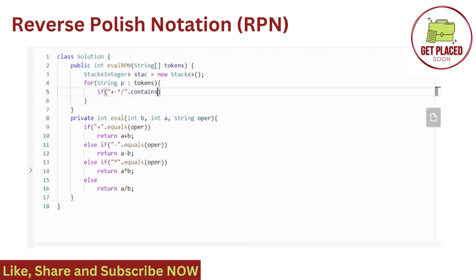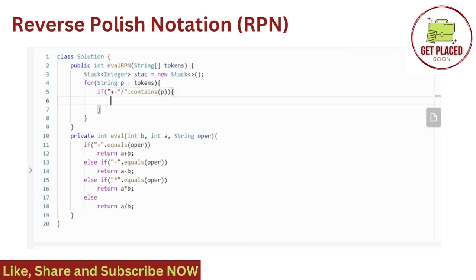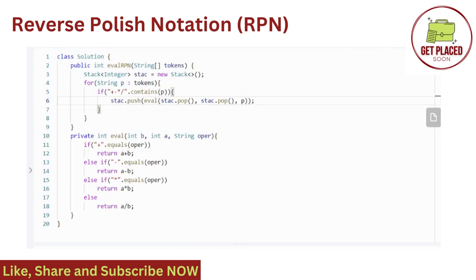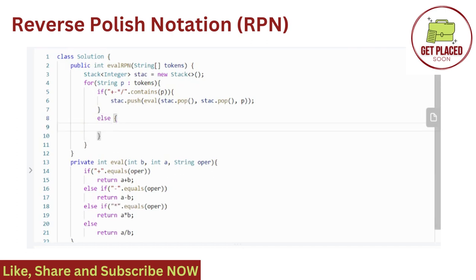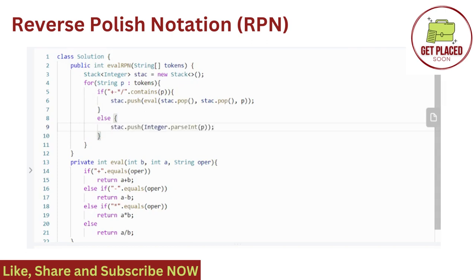So if plus minus multiply divide dot contains t, then what we are doing, we are popping the two elements from the stack and then we are taking that operator and pushing that into the function, eval function, which we wrote earlier. Now writing the else part, if it is not an operator, if it is an operand, like 4, 13, 5 in the previous example, then we are pushing the same integer into the stack. Now let's run and see what happens. I don't think I missed anything.